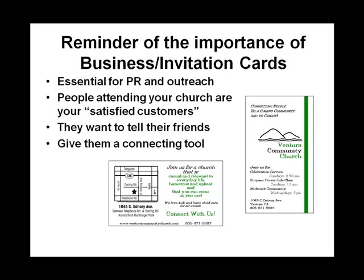You see, the people attending your church, they're all your satisfied customers. They love your church. They want to attend. They want to tell their friends. And a business and invitation card is a great connecting tool to give to them.